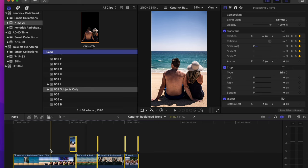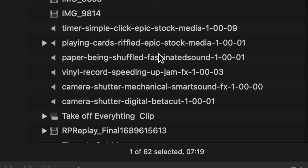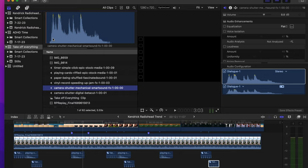Another thing you can add is film grain if you want, if you have some film grain you'd like to use. You could also add some camera shake if you want to feel a little more raw and gritty. Those are both things that I like to do. But sound effects are one of the most crucial things, even if you want to keep it totally clean and crisp like this. Sound effects that I use are from Upbeat. Full disclosure, I'm an affiliate for them and I work with them, but you can get your sound effects from anywhere. The ones I'm using are Timer Simple Click Epic, playing cards riffled, paper being shuffled, vinyl record speeding up, camera shutter mechanical smart sound, and camera shutter digital beta cut. Really just find any kind of gritty clicks, ruffles, that sort of thing.